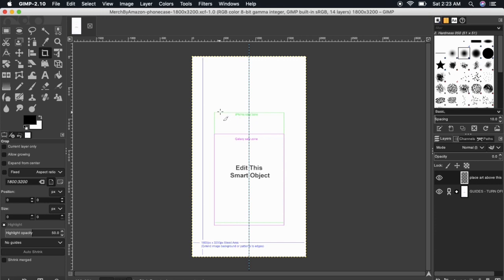The box outlined here is the print area for the iPhone case, and the smaller blue box here is the print area for the Samsung cases. You can now use your photo editor to create a new design or upload a design that you've already created.